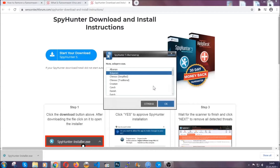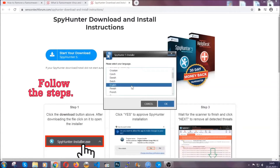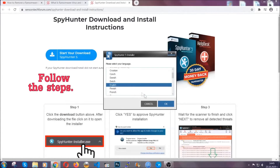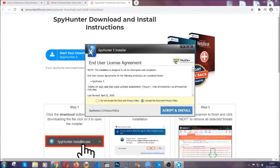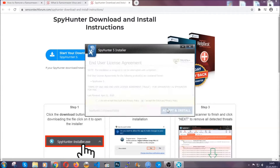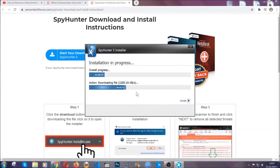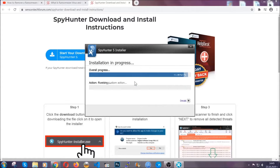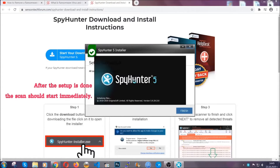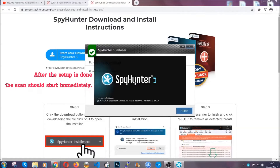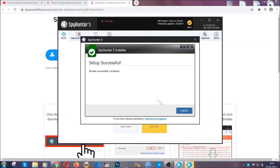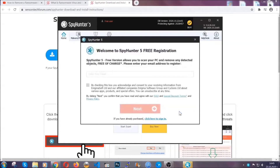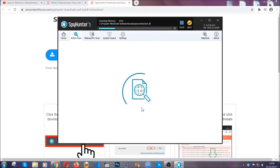It's gonna take you through a language choice and a couple of simple steps that you're gonna have to follow. Simply agree with the terms, accept and install, and installation should take one or two minutes depending on your computer. After the setup is done, the scan should start automatically, and when it's done you click on finish and the scan is gonna start.